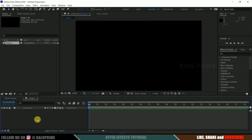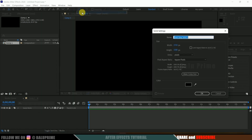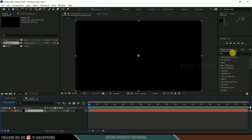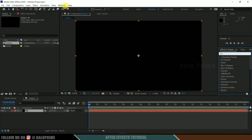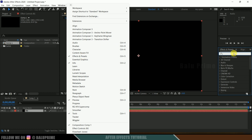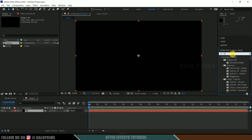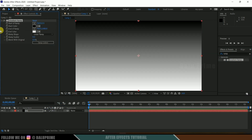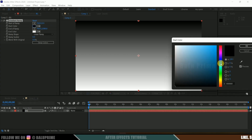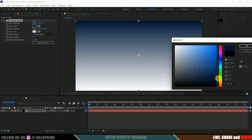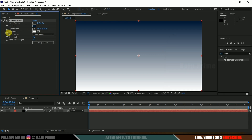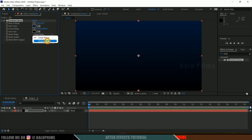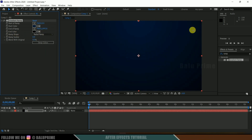So now let's create a solid layer for background. Go to layer options, new, create a solid. I will rename this as BG, make it comp size and hit OK. Now come to the effects and presets panel — if you're not finding it, go to window and enable effects and presets — and look for gradient ramp. Select the gradient ramp and drop it onto this background layer. I'll change the start color to dark blue, end color to black, change the ramp shape to radial ramp, and increase the scatter.